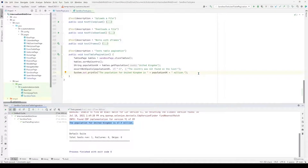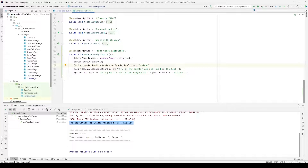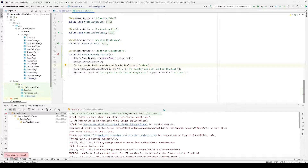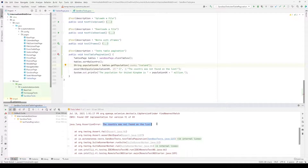Now let's make this test fail by entering a country that does not exist on the list. I'm going to enter Iceland and run the test. And just as expected, the test failed. Scrolling down we see an assertion error: country was not found on the list.